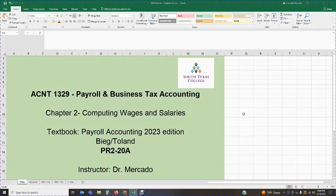Hello students, once again this is Dr. Mercado. Welcome back to Accounting 1329, Payroll and Business Tax Accounting. We are continuing covering the content from Chapter 2, dealing with computing wages and salaries. In this particular video I am going to be covering Problem 2-20a.